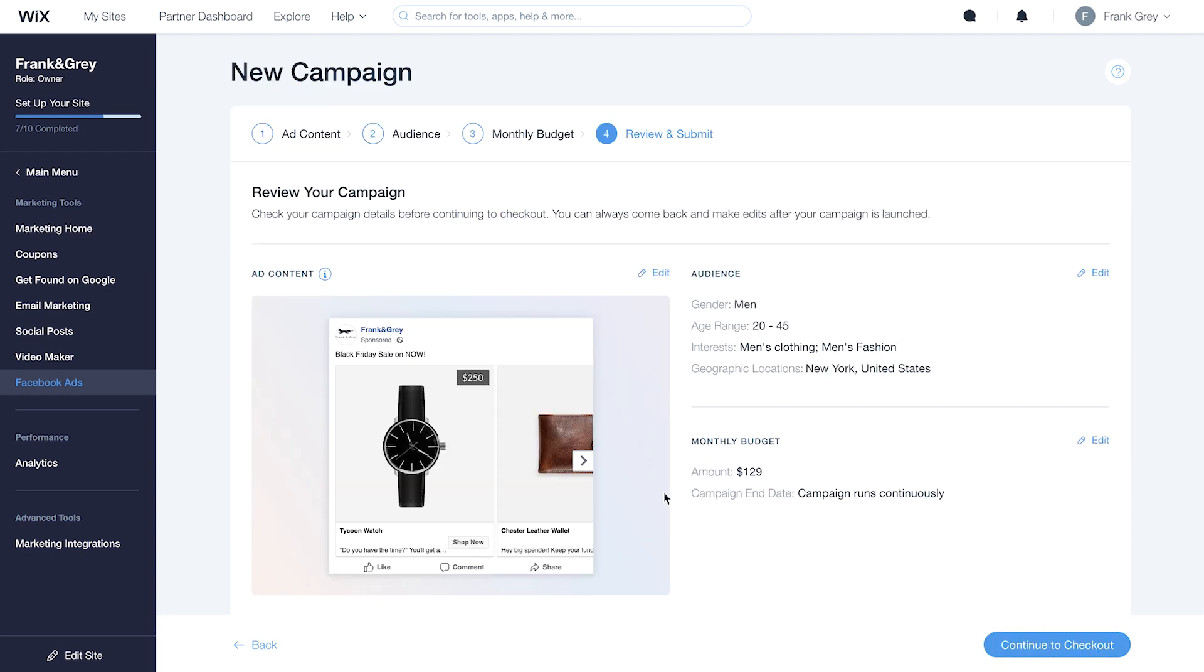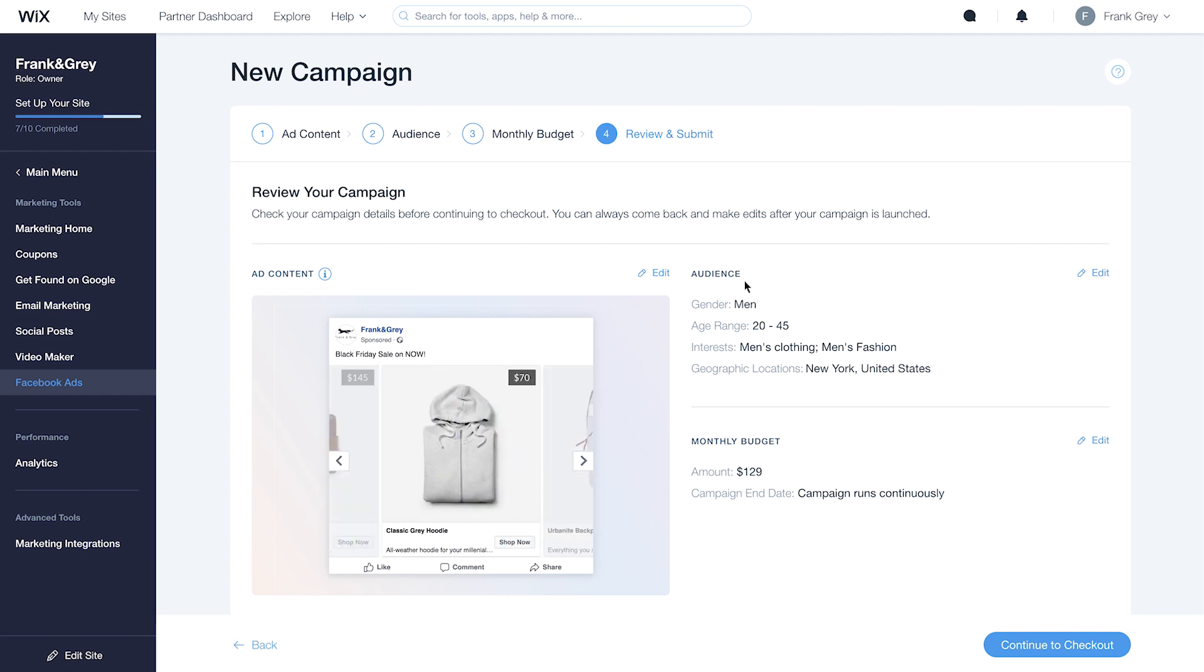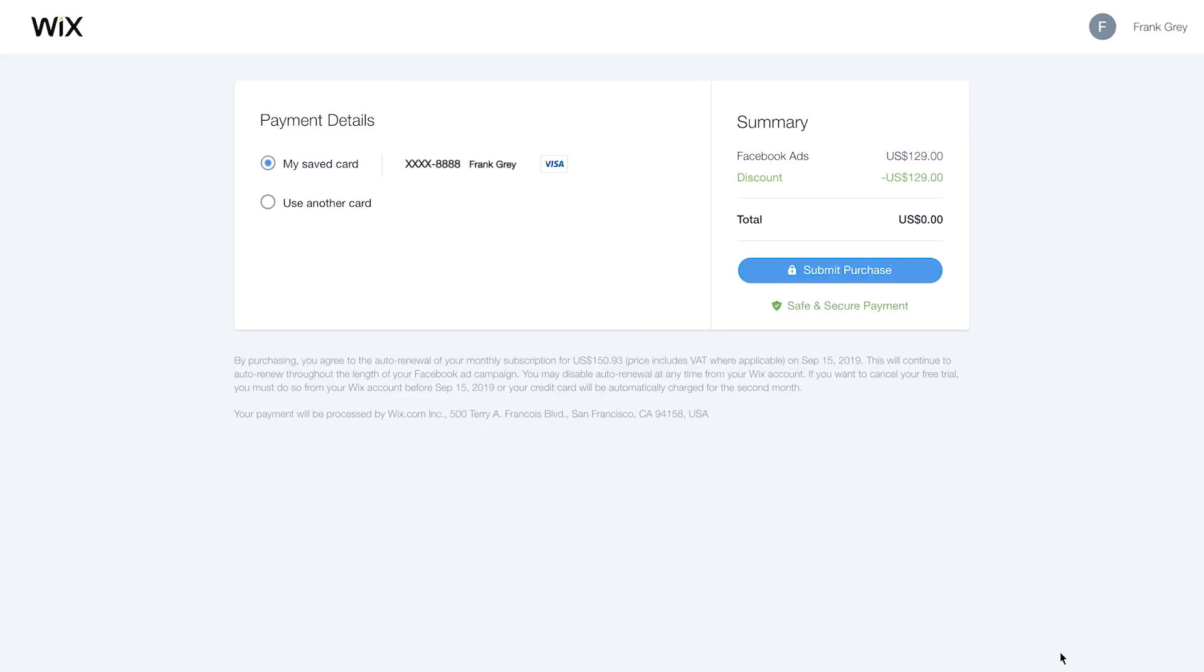Review your campaign before checkout. Check your content, audience, and budget settings. If you want to make changes to anything, click Edit. Ready to launch your ad campaign? Click Continue to checkout and add your payment details. When you're done, click Submit Purchase.